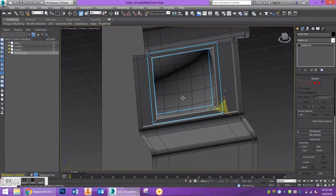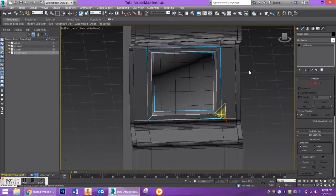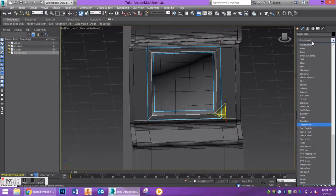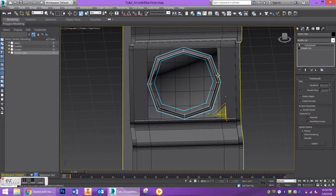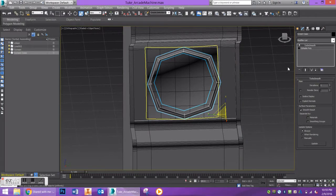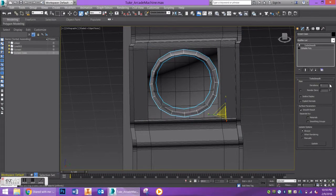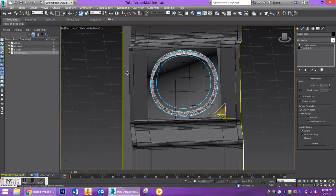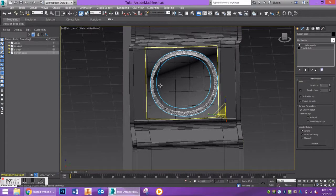I want to start by adding a turbo smooth modifier to it. When you add turbo smooth you'll see it looks pretty bad. But if we bump up the number of iterations to say three, we get a little more geometry to work with and a smoother result.